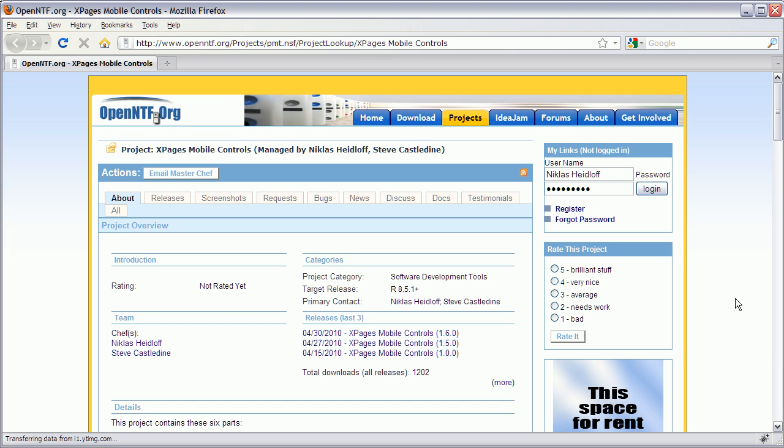Hello everyone, Niklas Seidloff here from IBM and OpenNTF. Today I'm going to demonstrate the new release of the OpenNTF project XPages Mobile Controls.